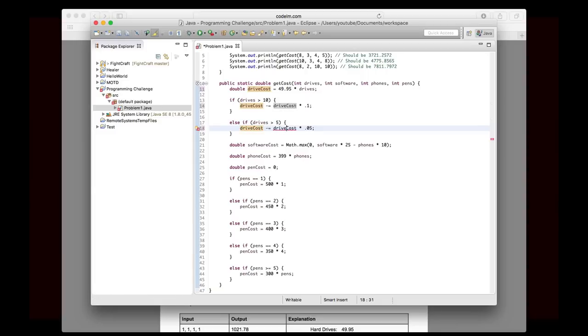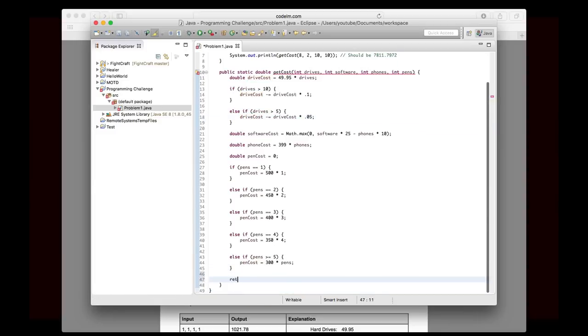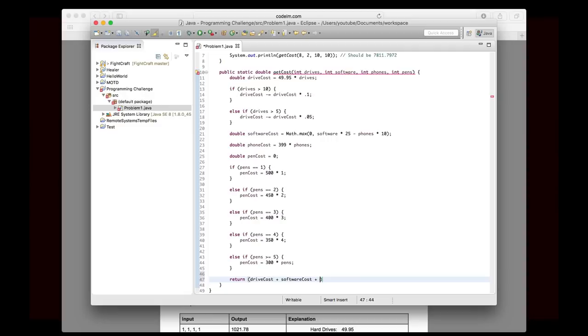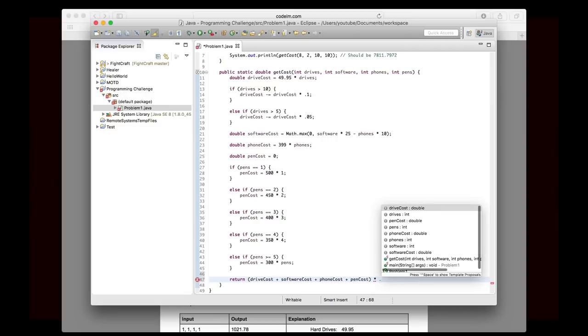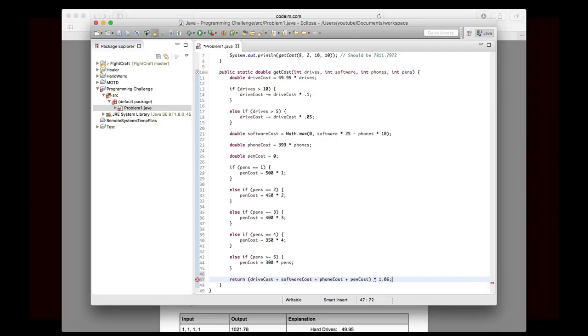And the last thing we have to do is we need to apply the sales tax and give it back as the return value. So we're going to return drive cost plus software cost, not code cost, plus phone cost, plus pen cost. And we're going to multiply the entire thing by 1.06.